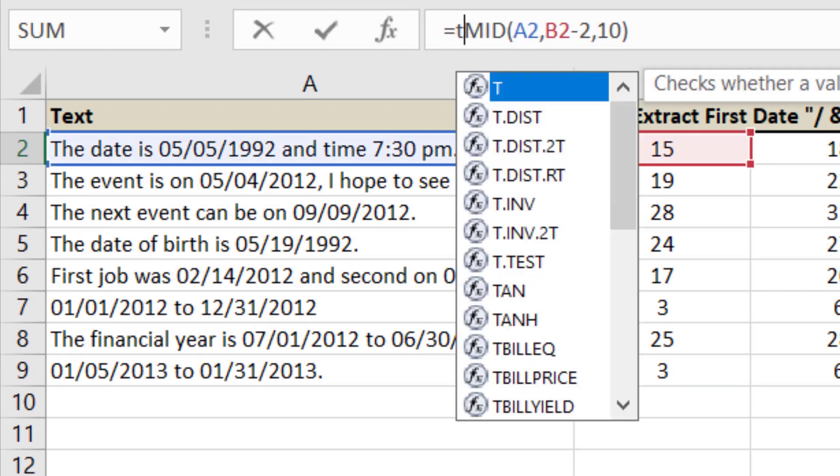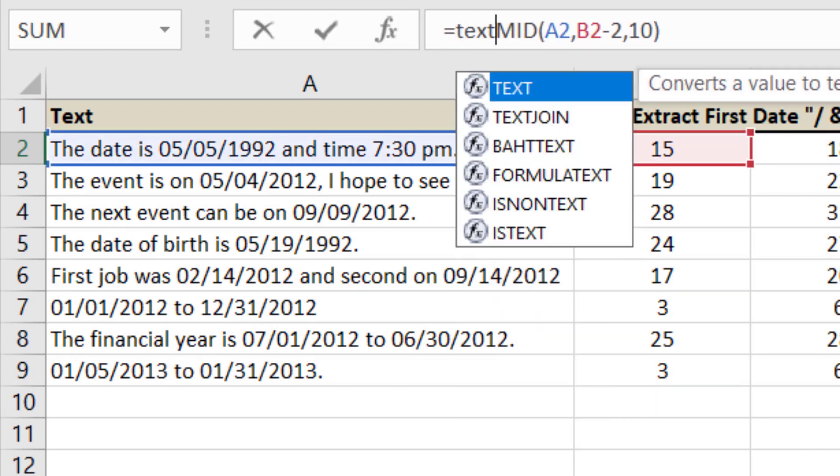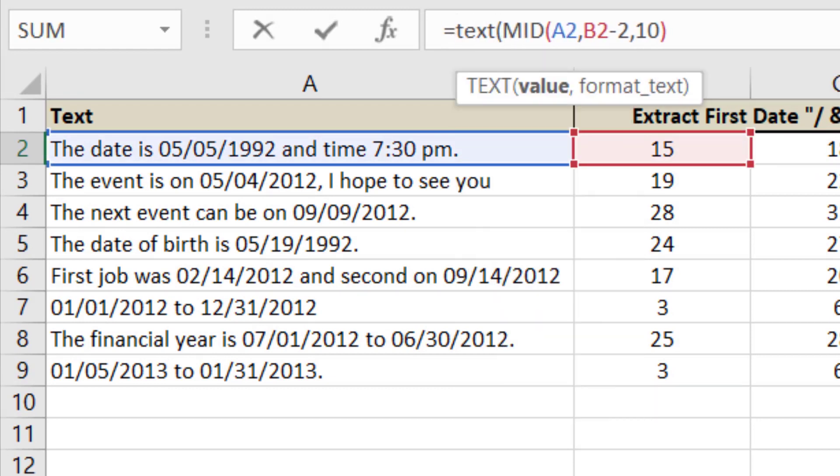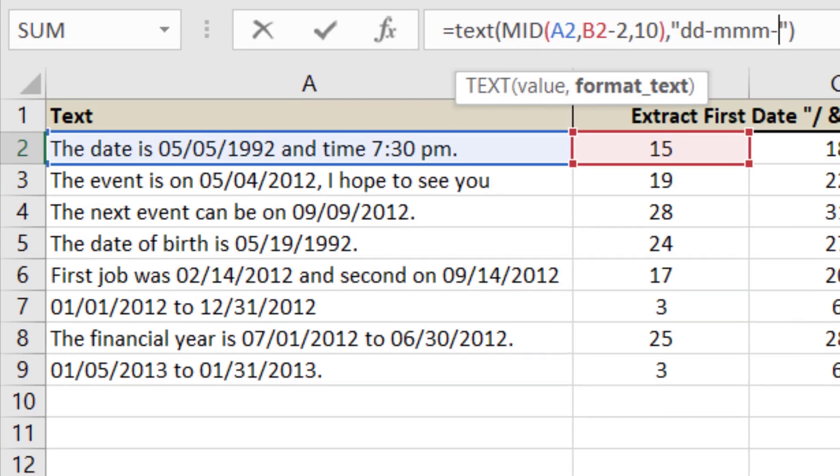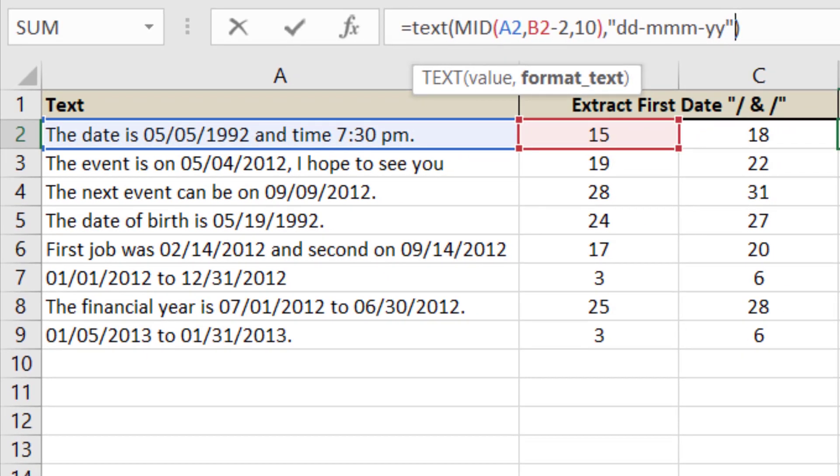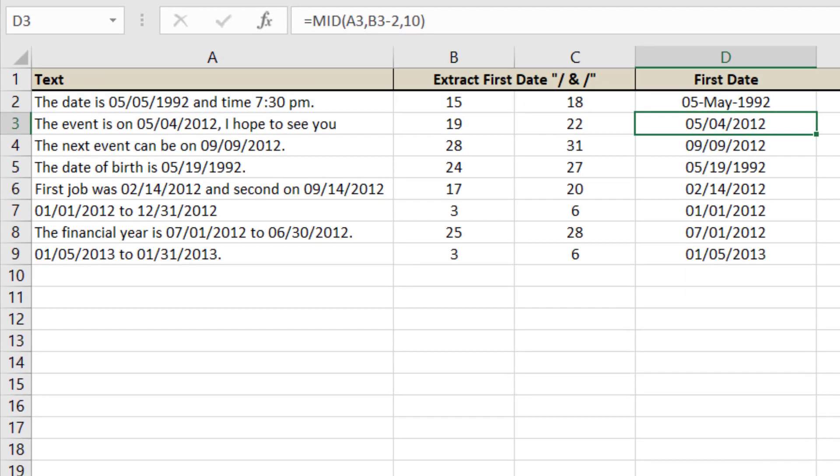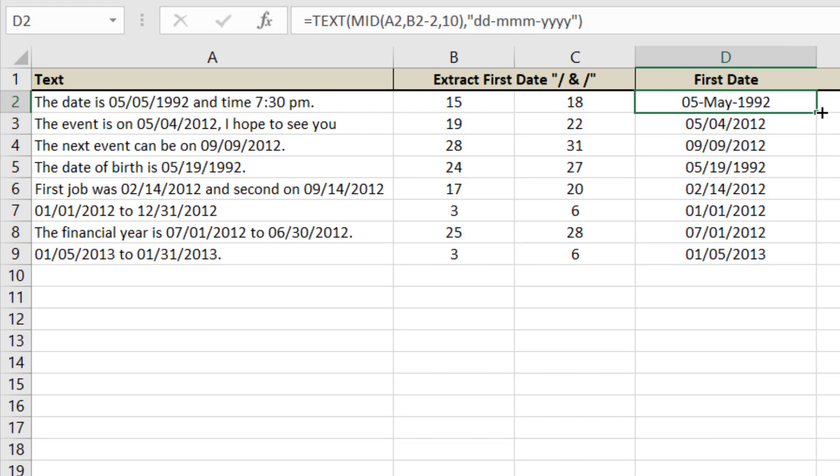So text, and we will give that format. DD for date, MMM for months in three characters, and then YYYY for years in four digits.